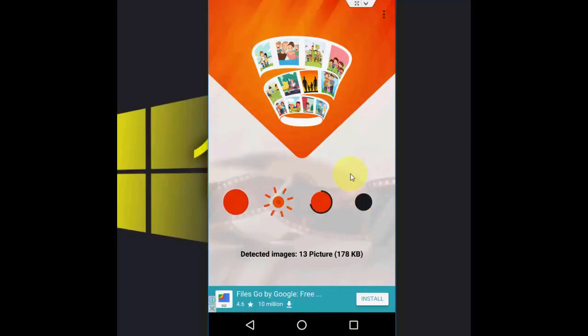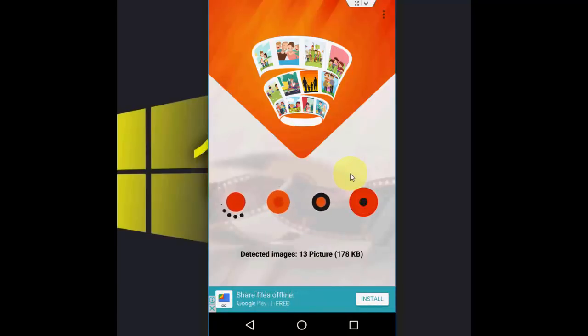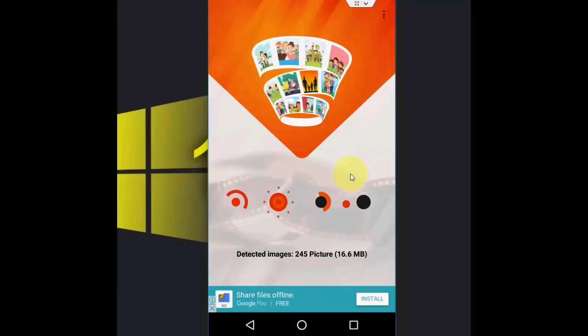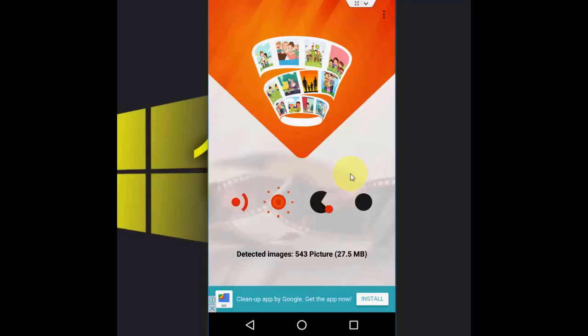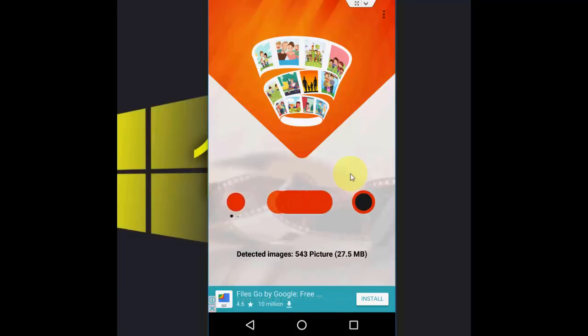It may not detect all your images, but it will help recover some important images. If you're lucky, you will get all your deleted pictures. So before doing any hard work, you can try this. This is a free app and you can get your important pictures.